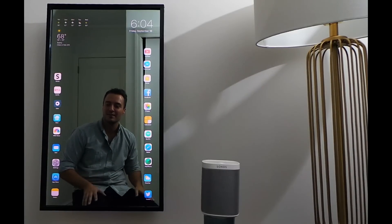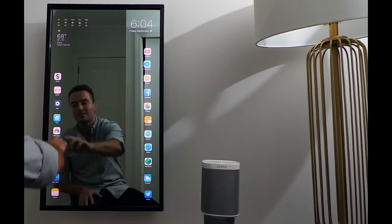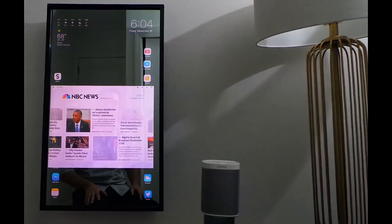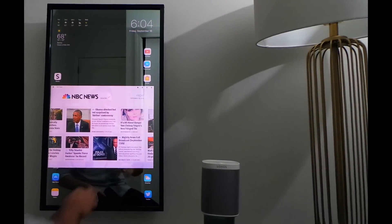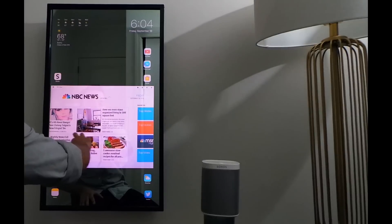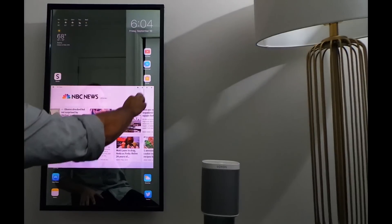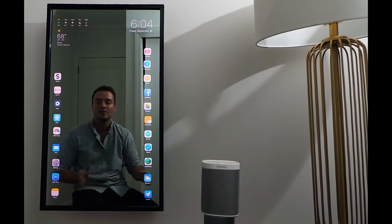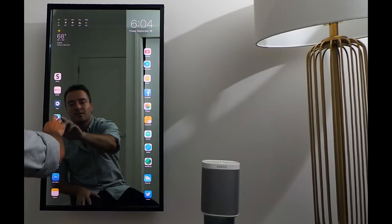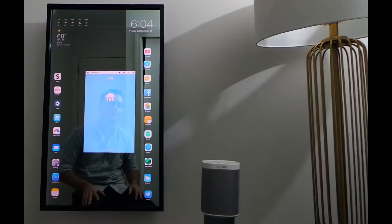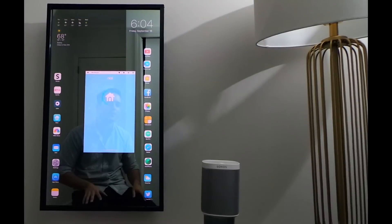A couple of other things I can do — I can check out today's news using the NBC News app. And I can also control my Nest thermostat right from the mirror, so pull it right up.